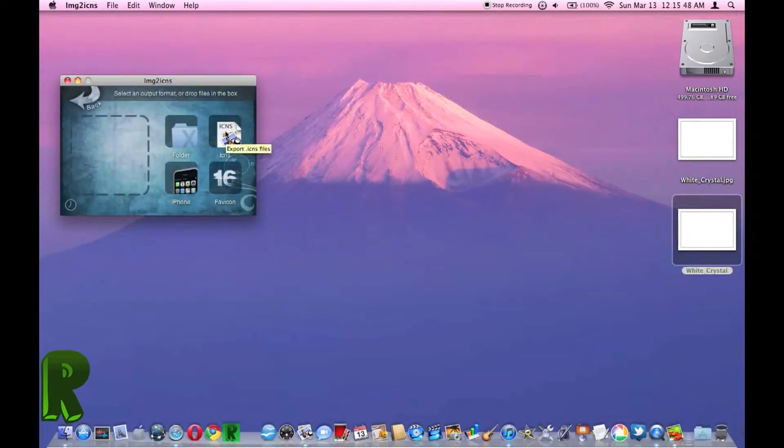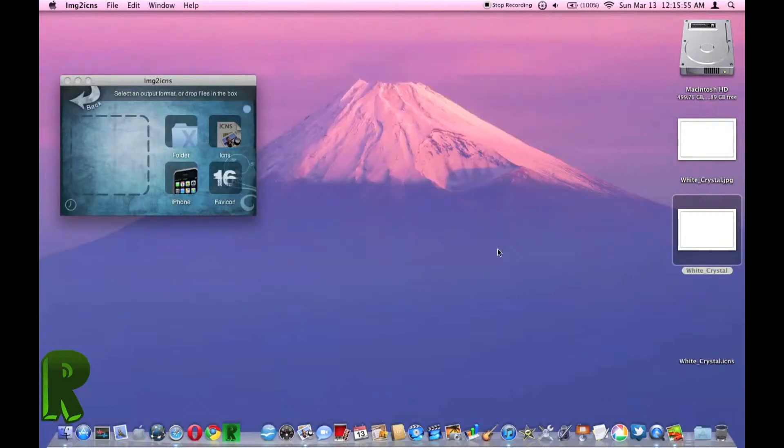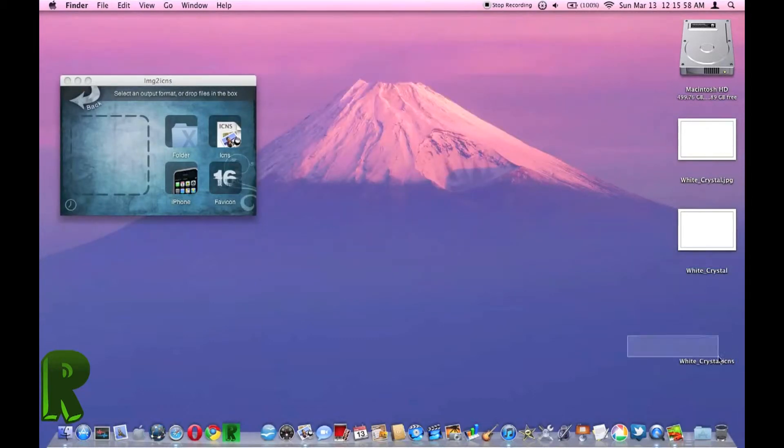Then you're going to want to select icons. And I'm going to export it to the desktop. And so here's my icon. It's invisible.